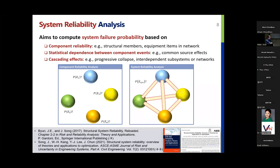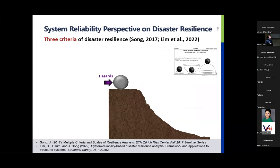Based on my research interest, I came to propose this framework of system reliability-based disaster resilience. I got some insight from a physics class I had a long time ago.